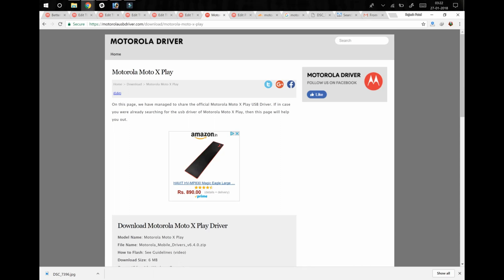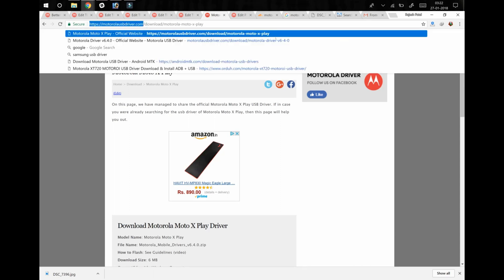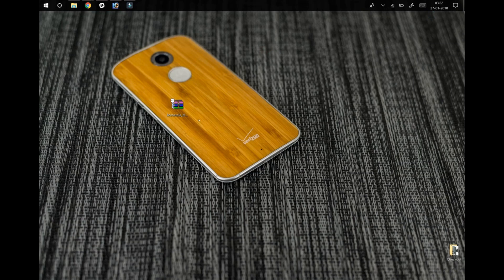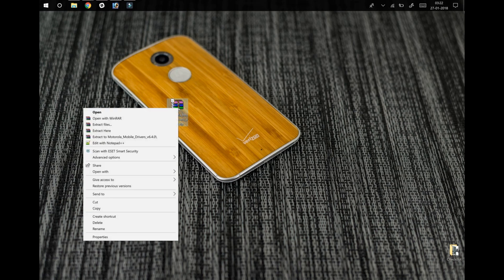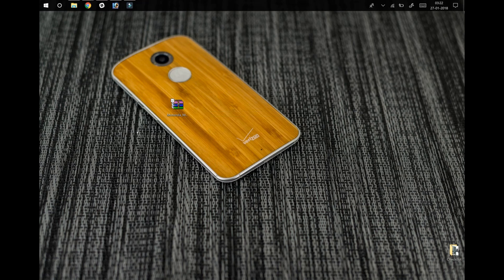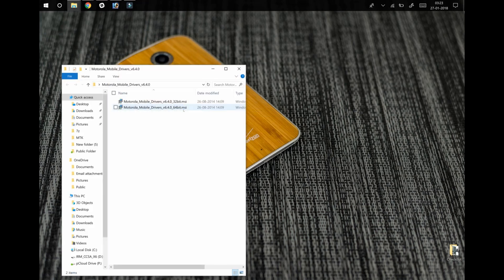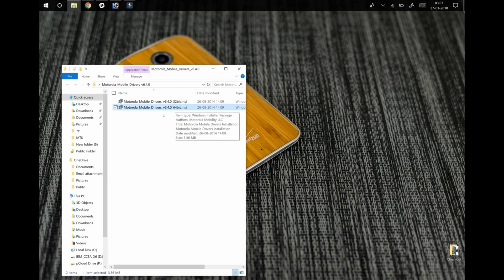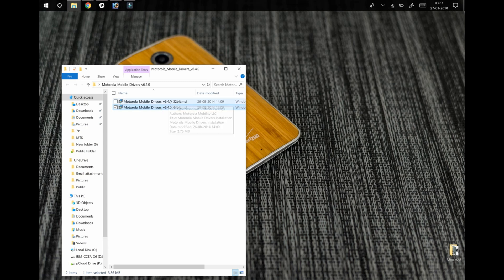From this website I have downloaded the driver, so now let me extract the driver. Here is the driver folder, let me open it. My computer is on 64-bit so I will choose this file.